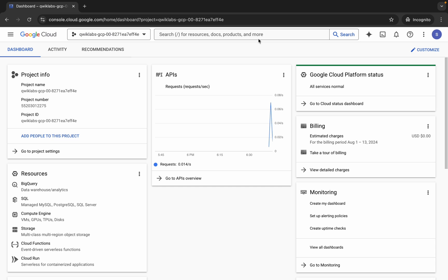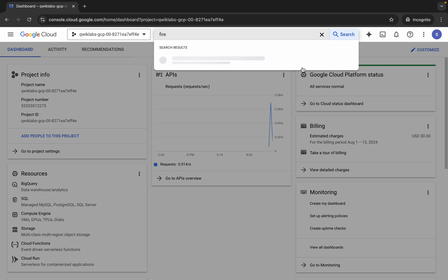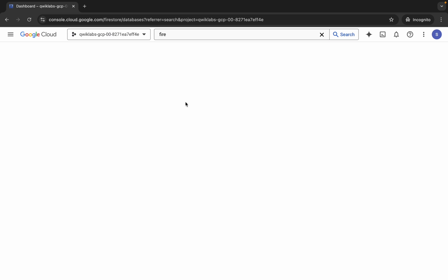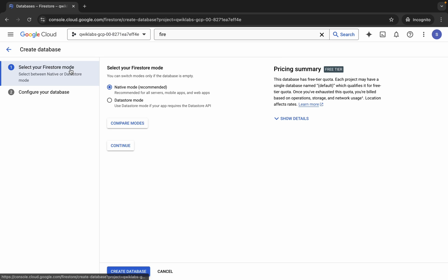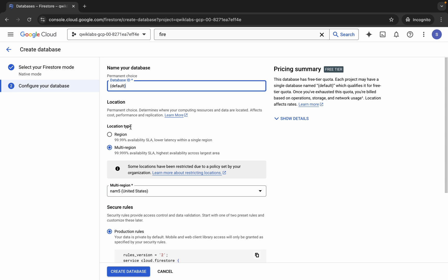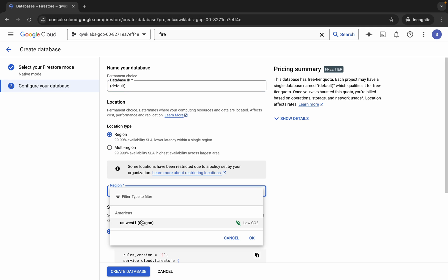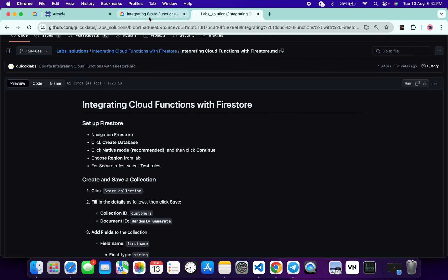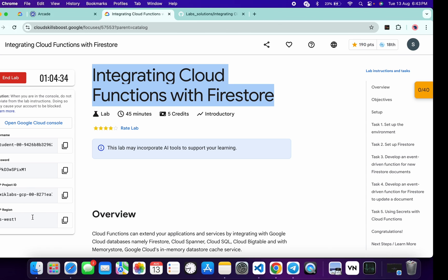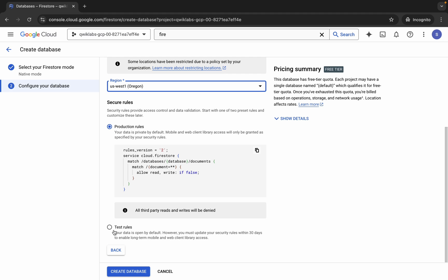Come back over here and search for Firestore, then click on it. Wait for a second, then click on 'Create Database'. Make sure that it must be native mode, then click 'Continue'. For the location type it must be region — choose the region from here. You can also cross-verify this region with your lab instruction region.